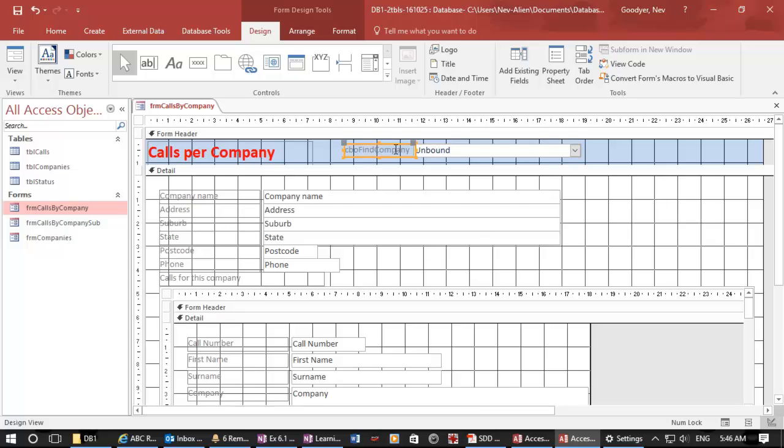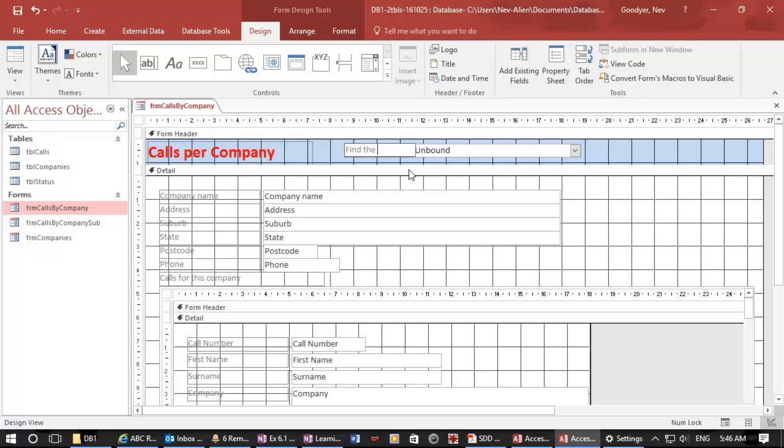Here, I actually, whoops, control Z. I want to say that this is find your company. OK.